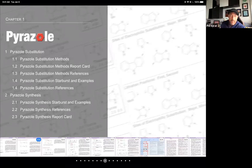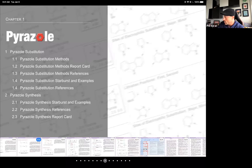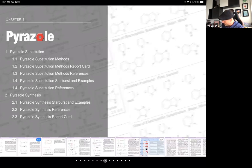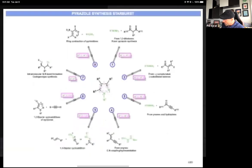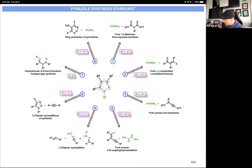Good morning, everybody. We have quite an action-packed day in arguably one of the most important classes of heterocycles you will encounter in the real world. There is a nice chapter on pyrazoles, one of the most frequent ones you'll encounter, including a starburst and a report card to guide you in making some of these. The hardest part of making pyrazoles and related structures comes down to one word: regiochemistry.